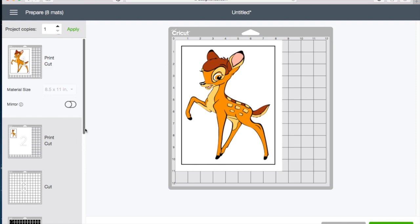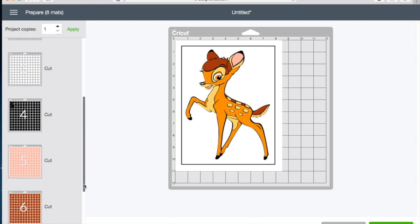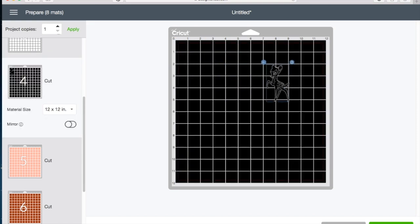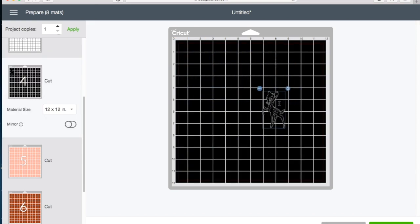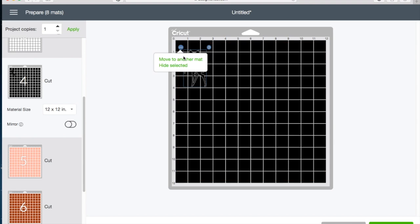We're going to go to one of my screens where one of my mats has a cut image. You've always been able to move the image around on the mat, but now if you notice in the top left corner there's three dots. Click on that. You now have the option to move that image to another mat or to hide that image if you don't want to cut it.